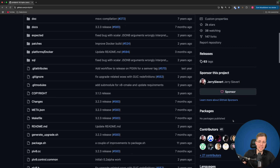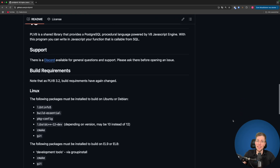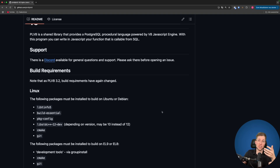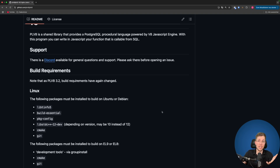Scrolling down in the readme we can see how to install PLV8. I won't go through the installation in detail because it would take too much time — you basically have to build it yourself and then add the extension to your Postgres database. I'll add a link to this GitHub repository in the description below, and they also have some really great examples of what you can do with PLV8.